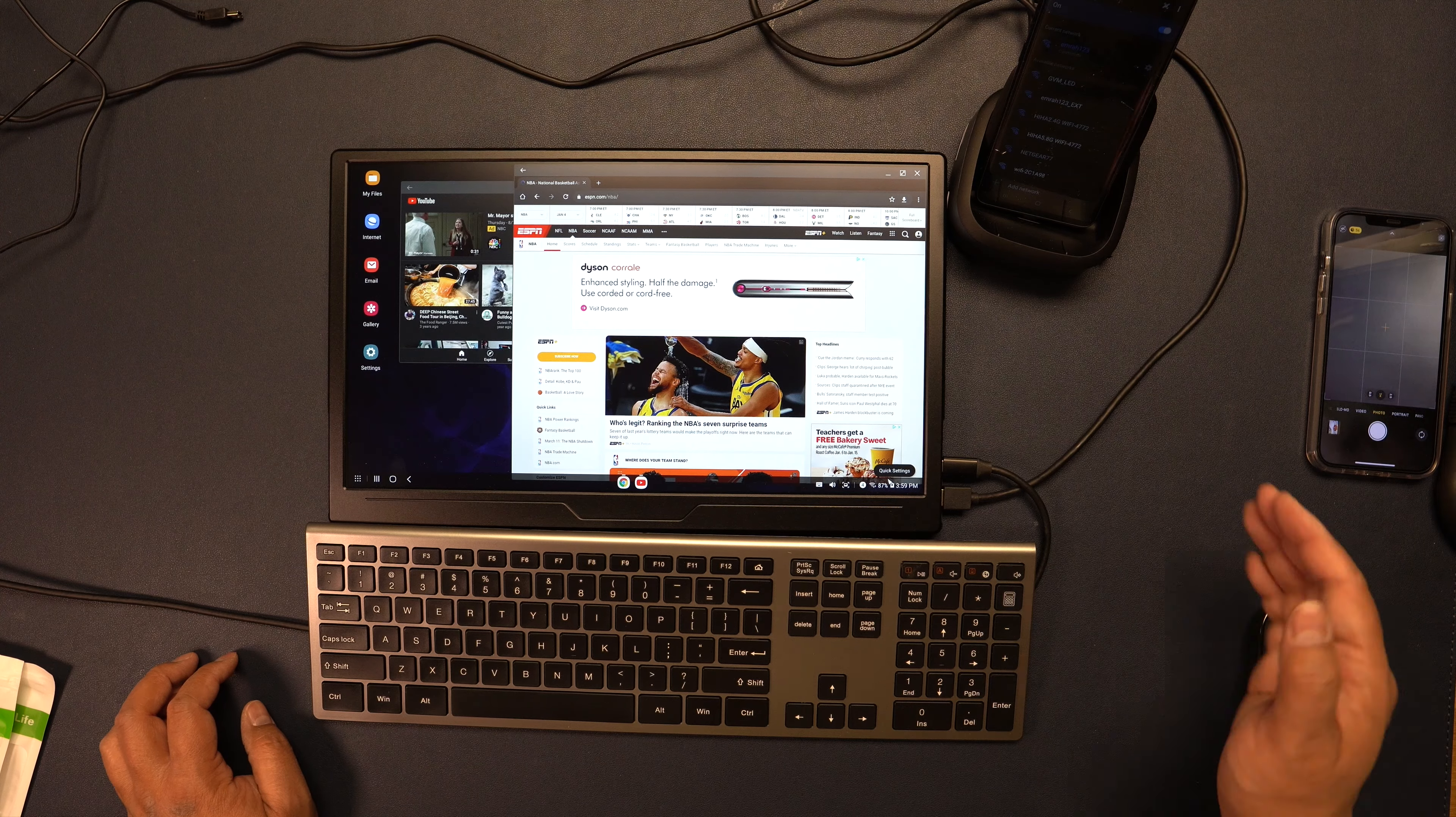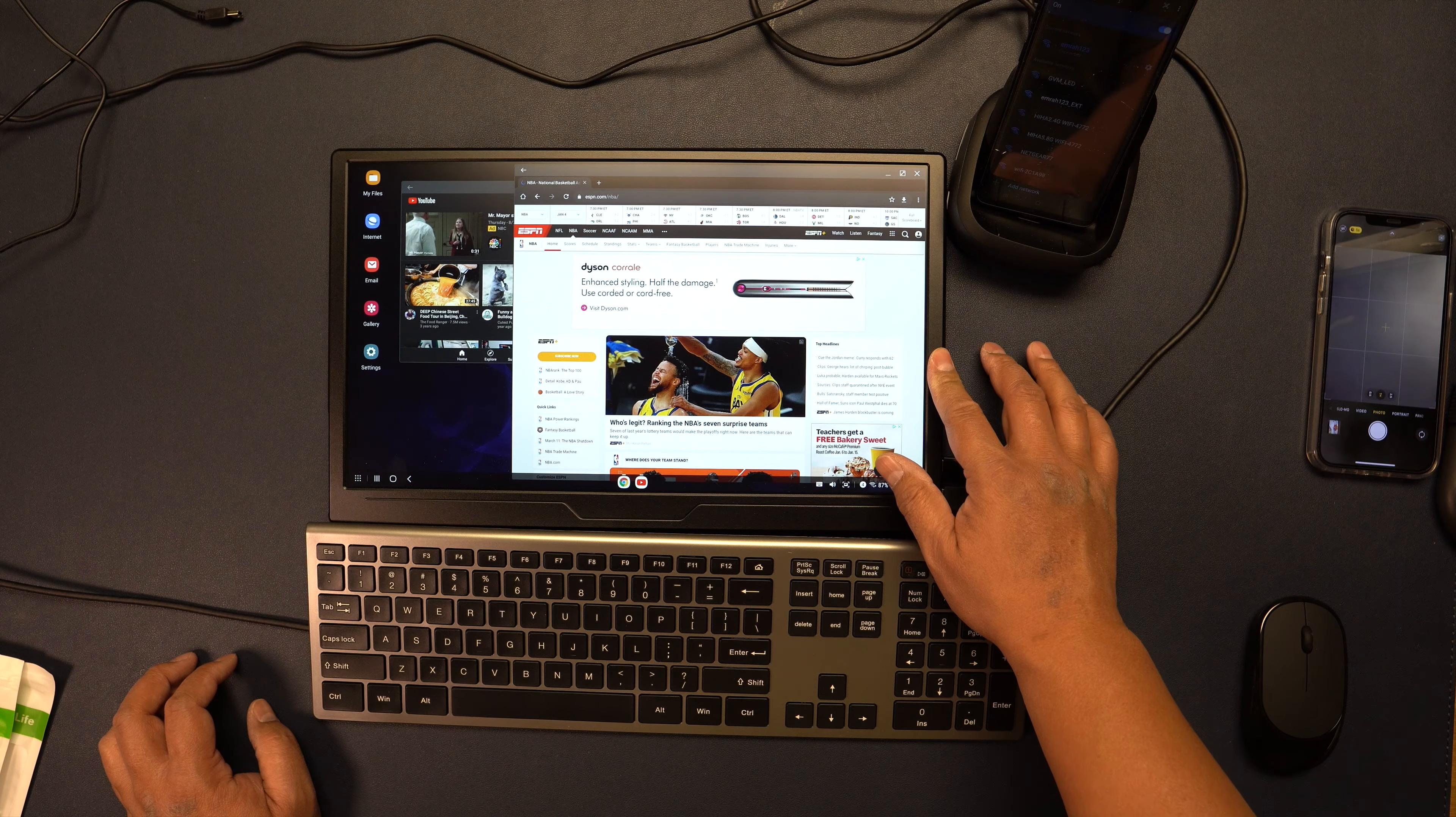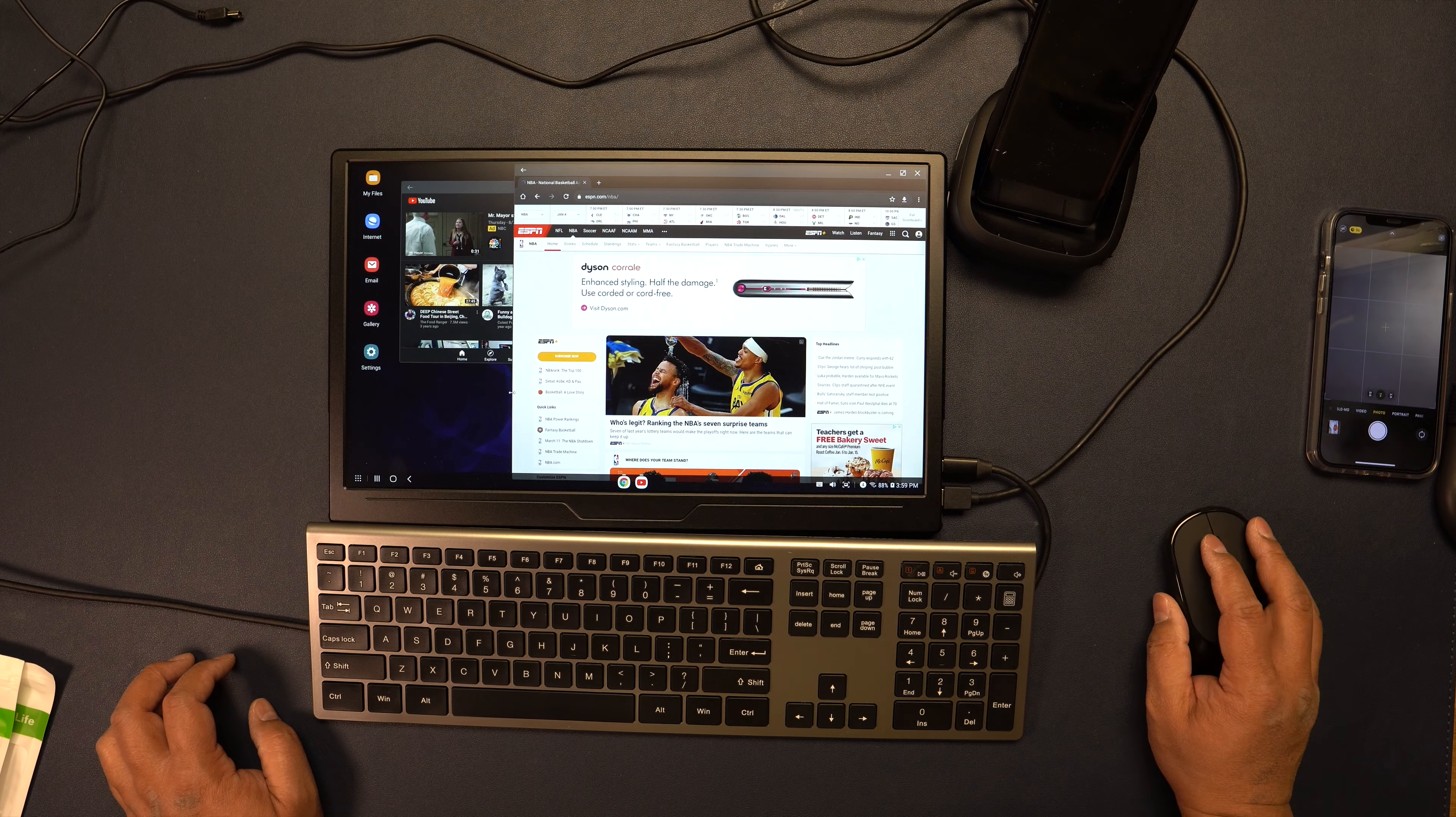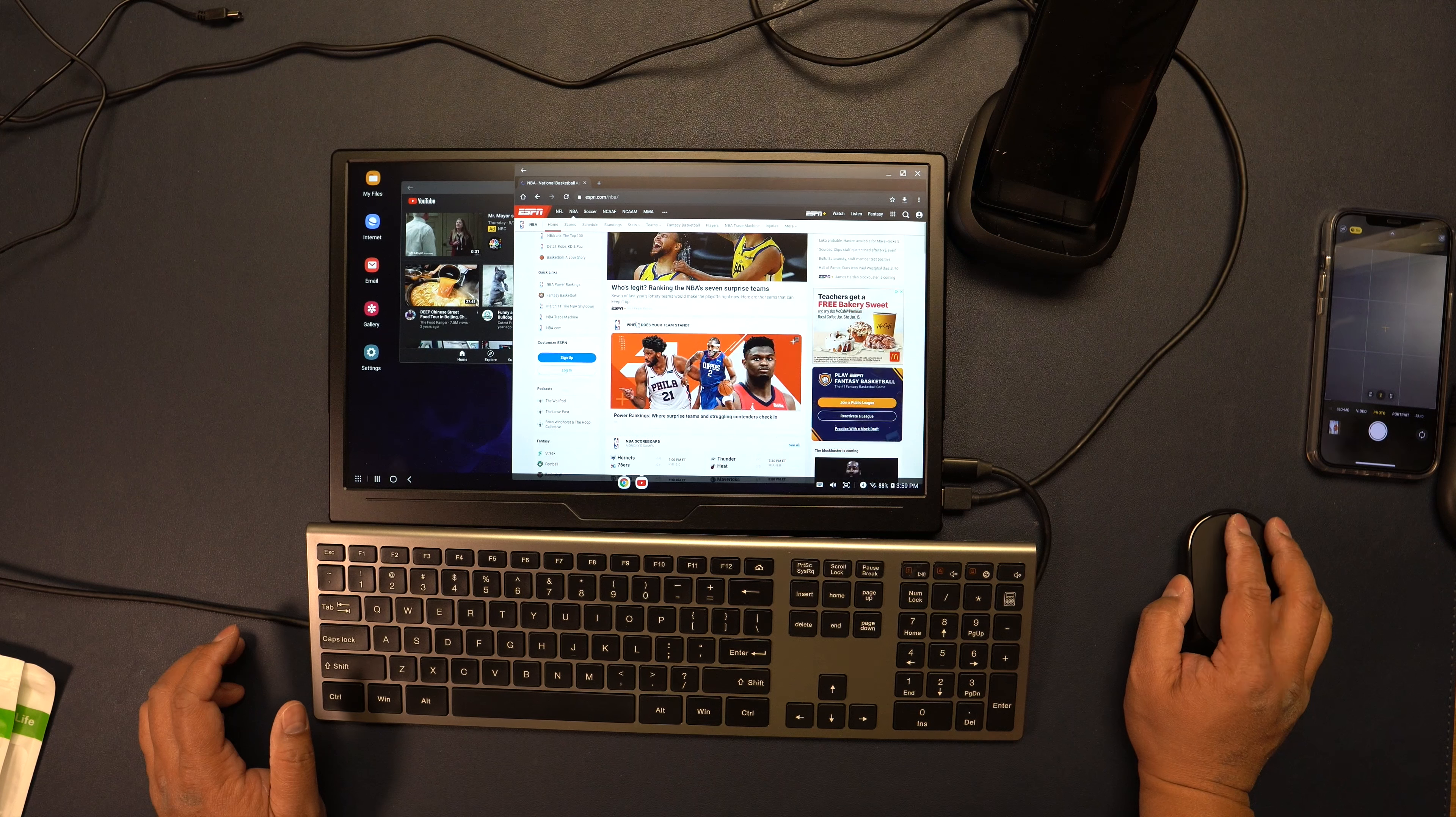Here I have my Samsung phone connected through Dex to this monitor right here. With this minimalistic setup I now have a full-blown computer setup, nice and portable. I have this wireless keyboard and mouse and you can see I have this browser right here.